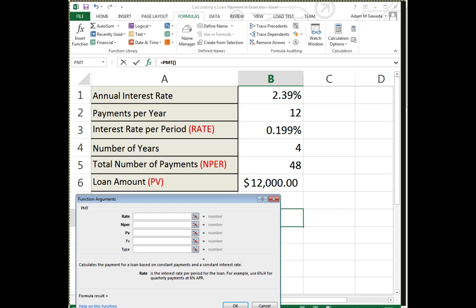But if I hit okay, I get a new dialog box that pops up. I'm gonna just move it down here for a second so we can see. And rate, nper, PV—guess what? We happen to have those readily available to us. Those are the things that we actually were referring to when we calculated out our annual interest rate, or our interest rate per period, our total number of payments, and our loan value.